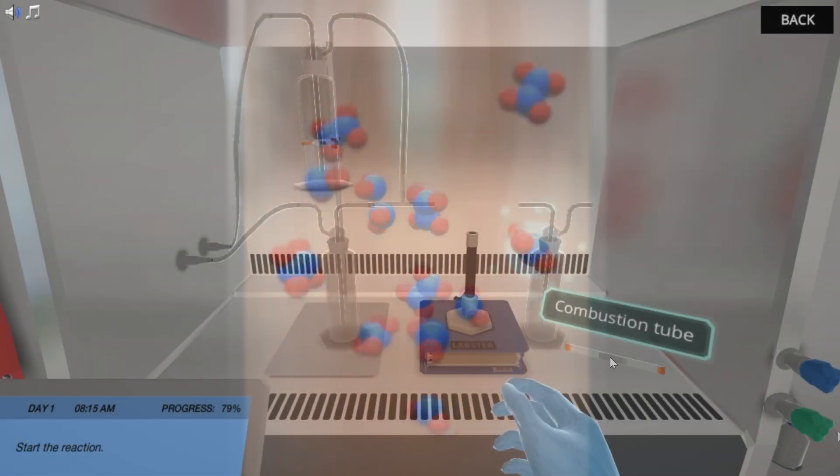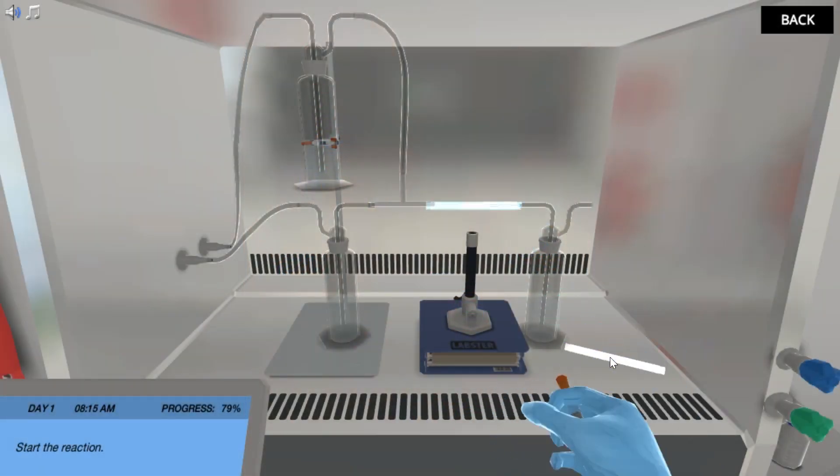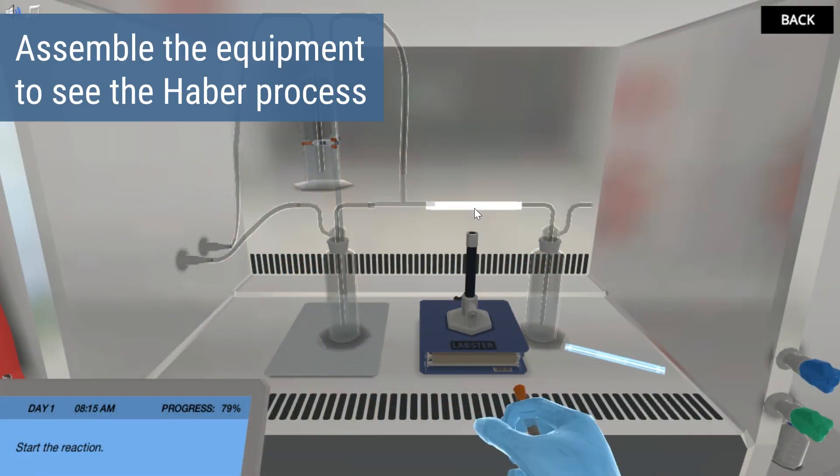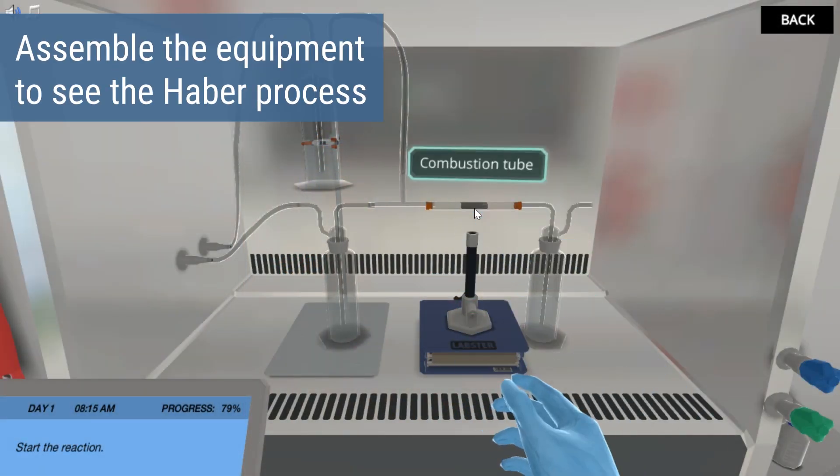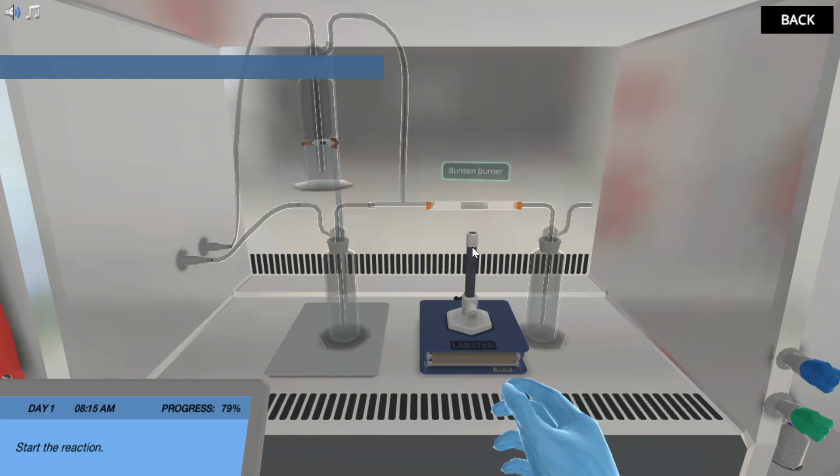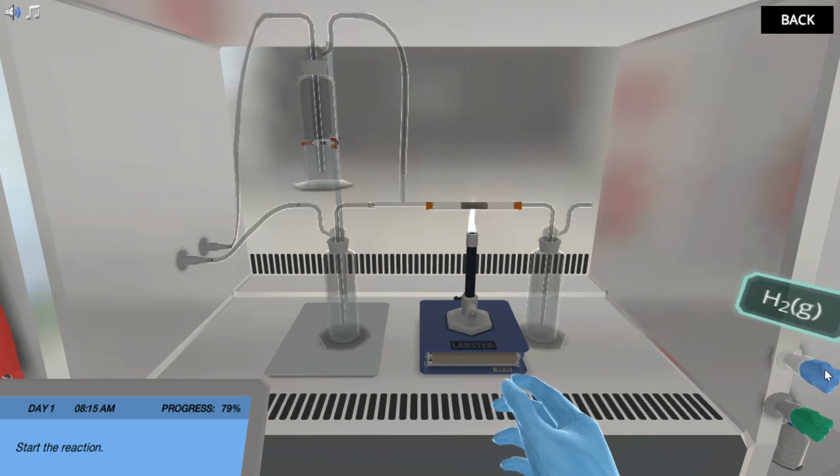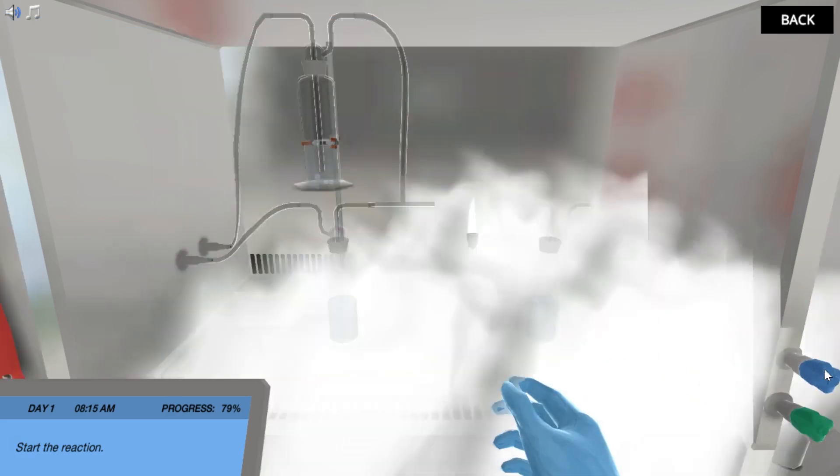You then set up the equipment to tweak the Haber process and apply your knowledge to increase the yields. Be aware though that hydrogen is flammable.